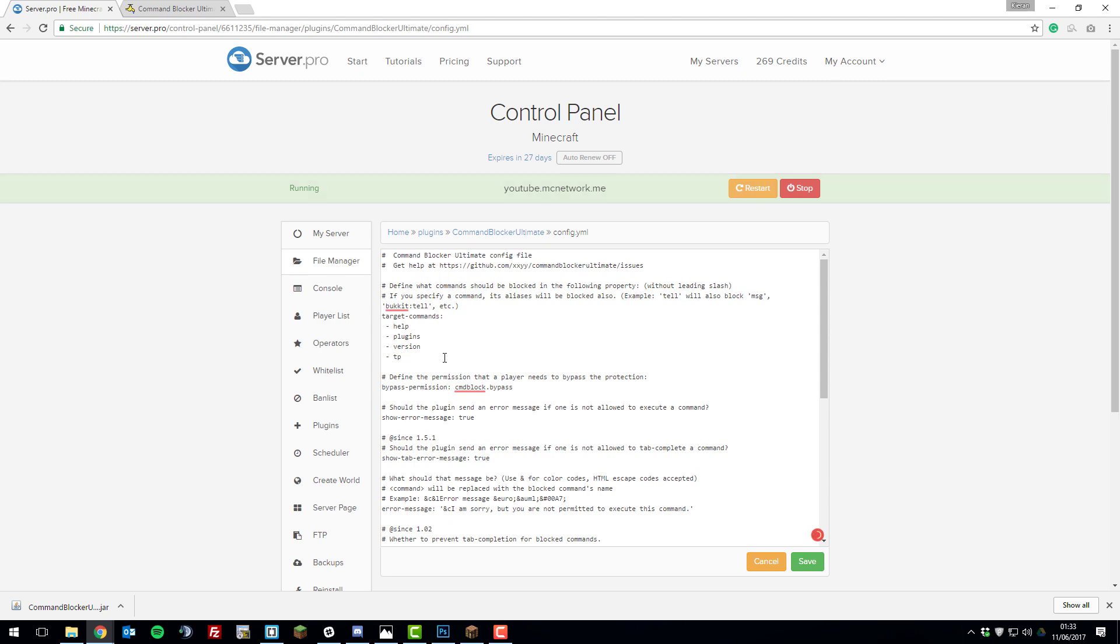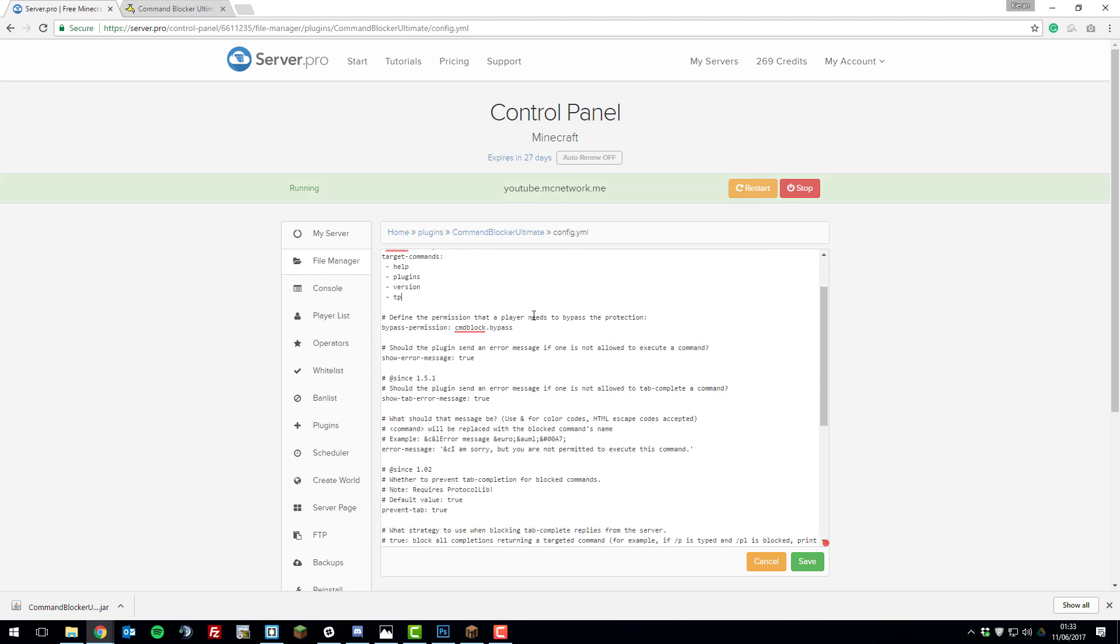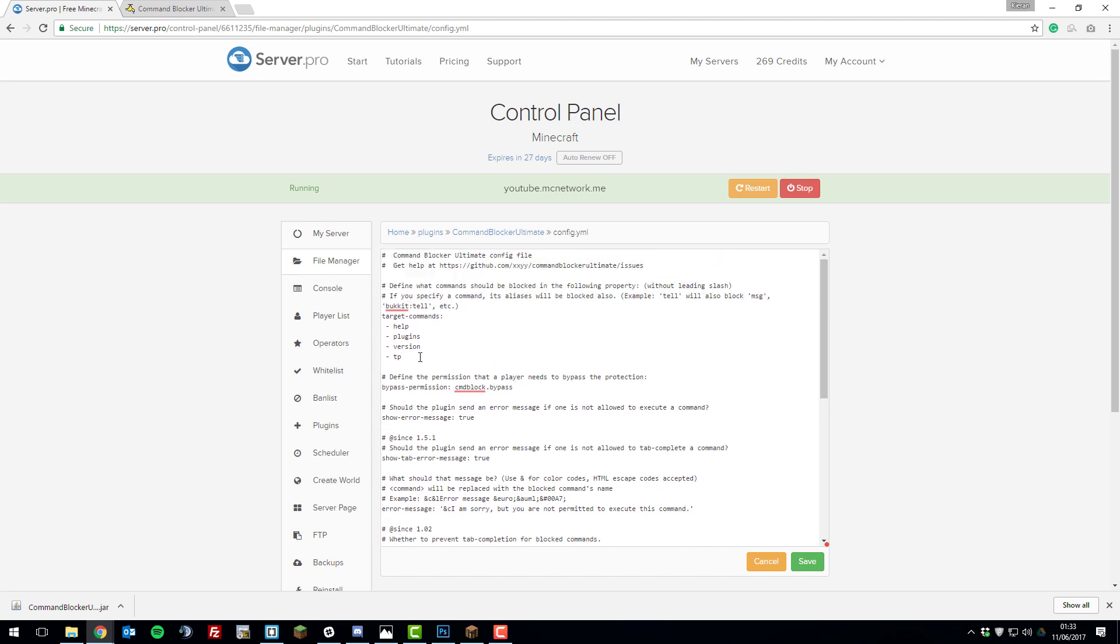Once you've set up all the commands that you'd like to block, you can look at the next setting which is bypass permission. This is the permission node if you're using a permissions plugin such as PermissionsX or Group Manager. This is the permission node that you'll give to players that you want to bypass the block. They'll be able to type these commands and normal players will not.